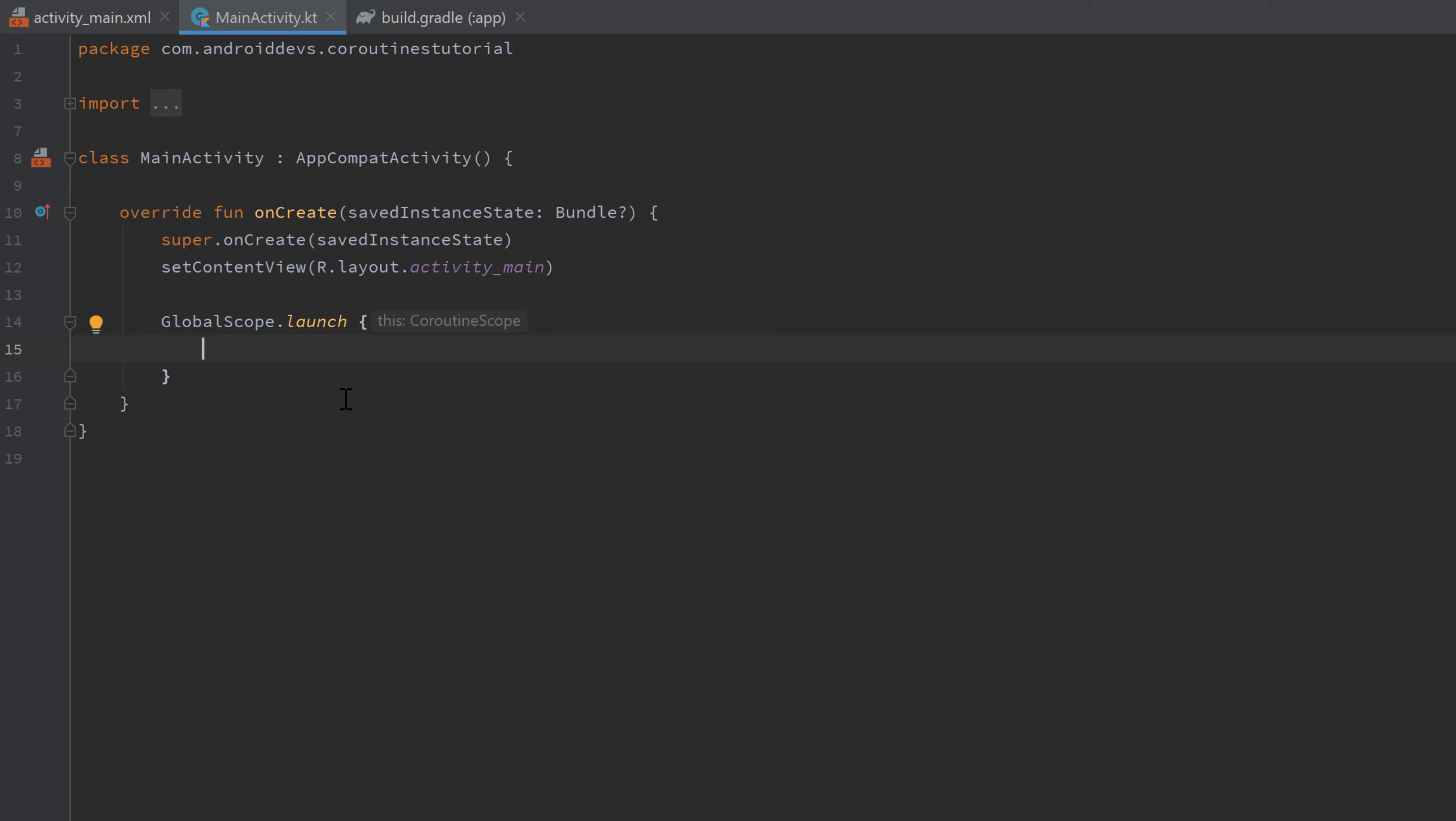This is really the simplest way to start a coroutine, not really the best way, and you will learn why that is in this series in later videos. However, GlobalScope means that every coroutine needs to be started in a coroutine scope. You can see that here, and GlobalScope just means that this coroutine will live as long as our application does.